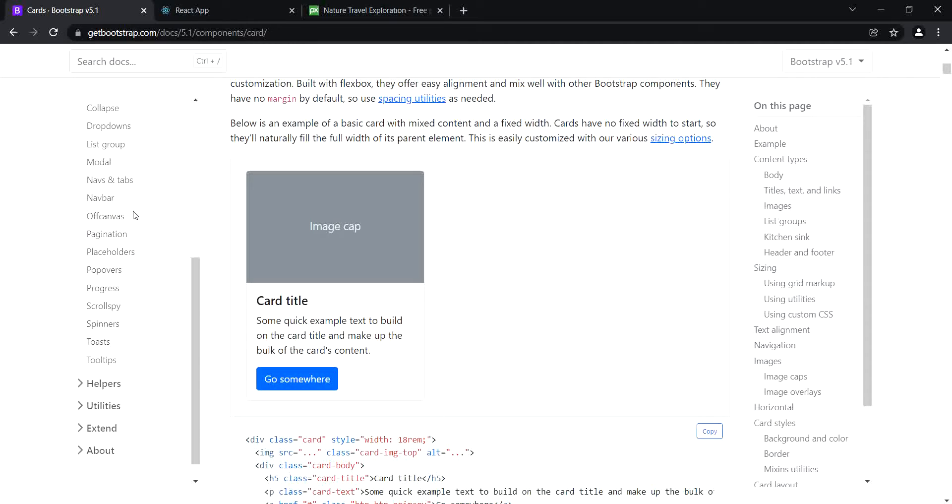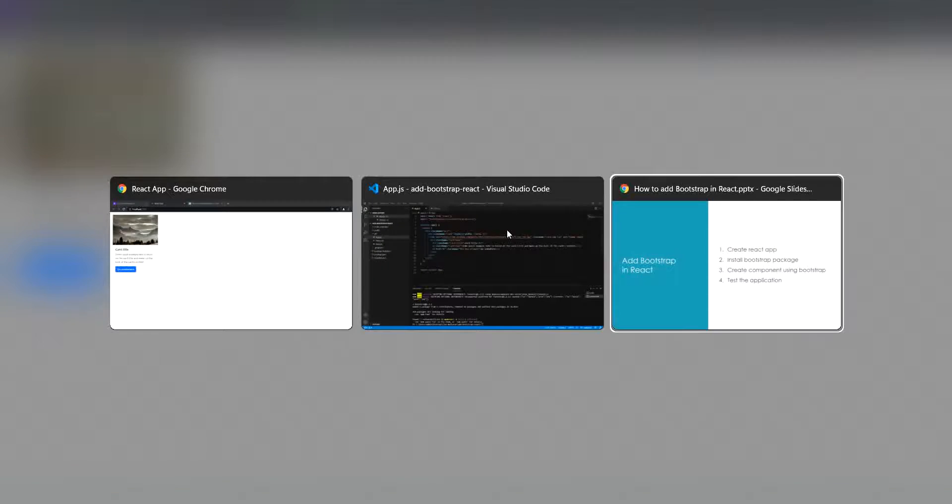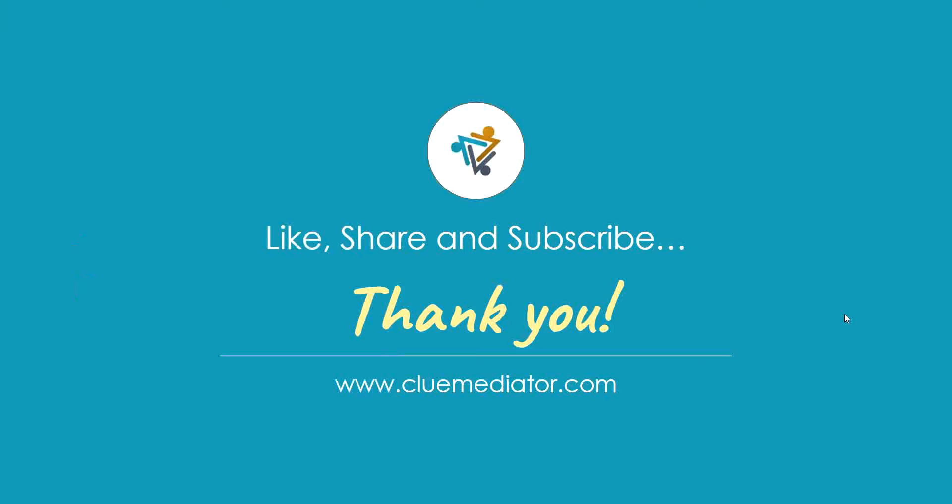So this is the output of our application. Let's look at the points. First, we created a React application. Then we installed the Bootstrap package from npm. Third, we imported the CSS from Bootstrap and designed the card component. And last, we tested the application. This is a very short video but very useful. I hope you enjoyed this video. Please don't forget to like, share, and subscribe. Click the bell icon to get notifications. Thank you.